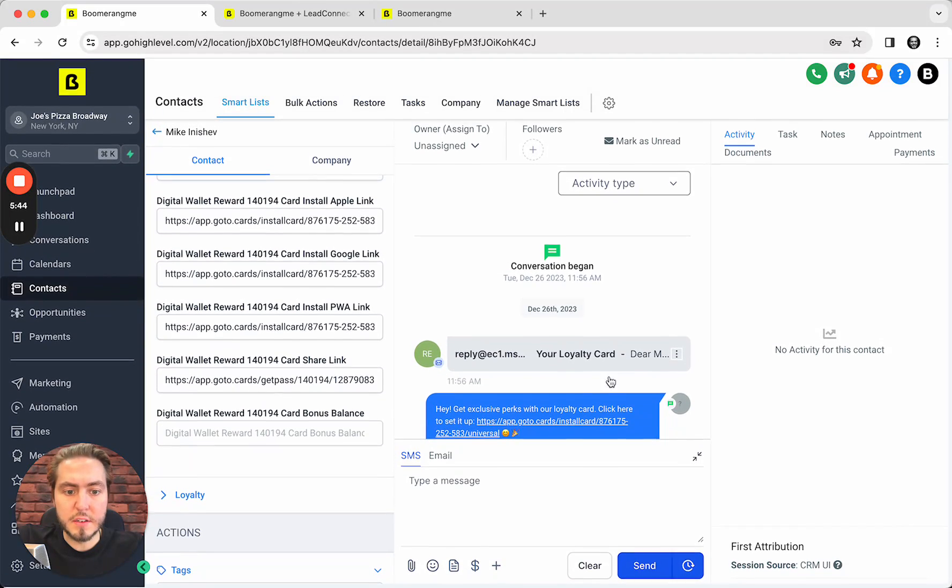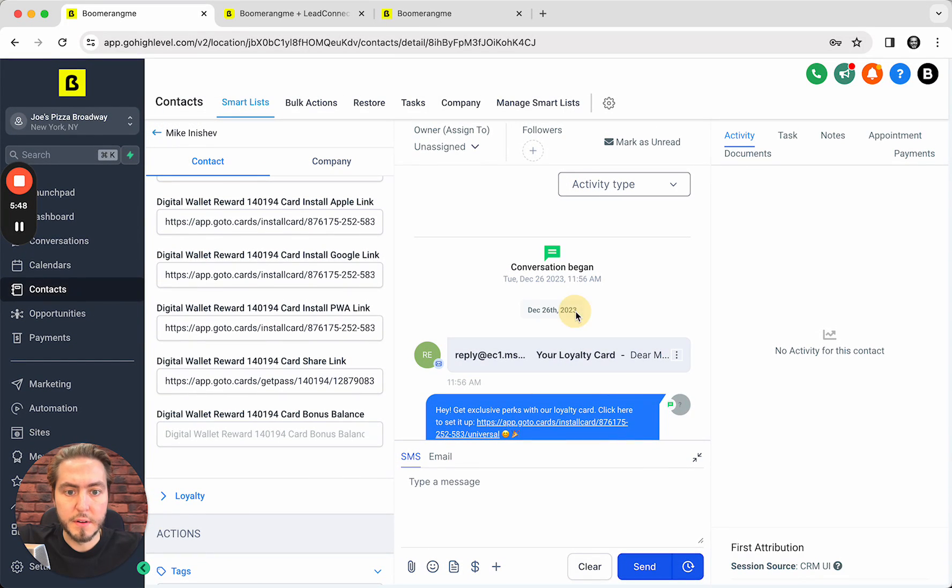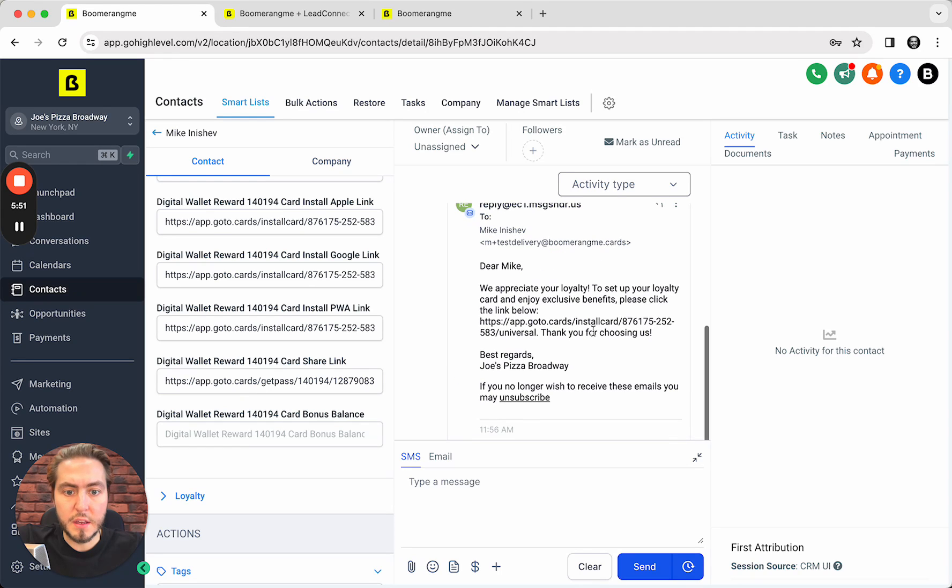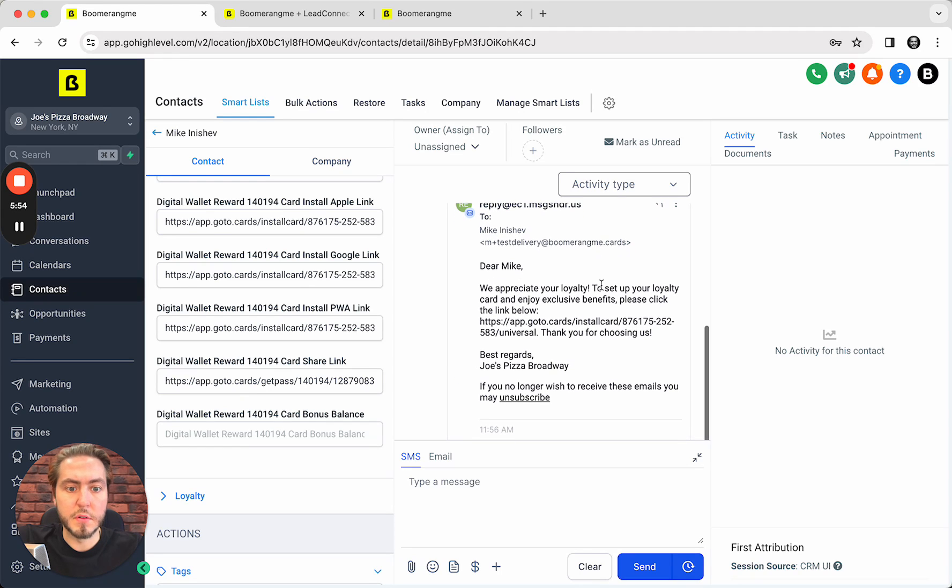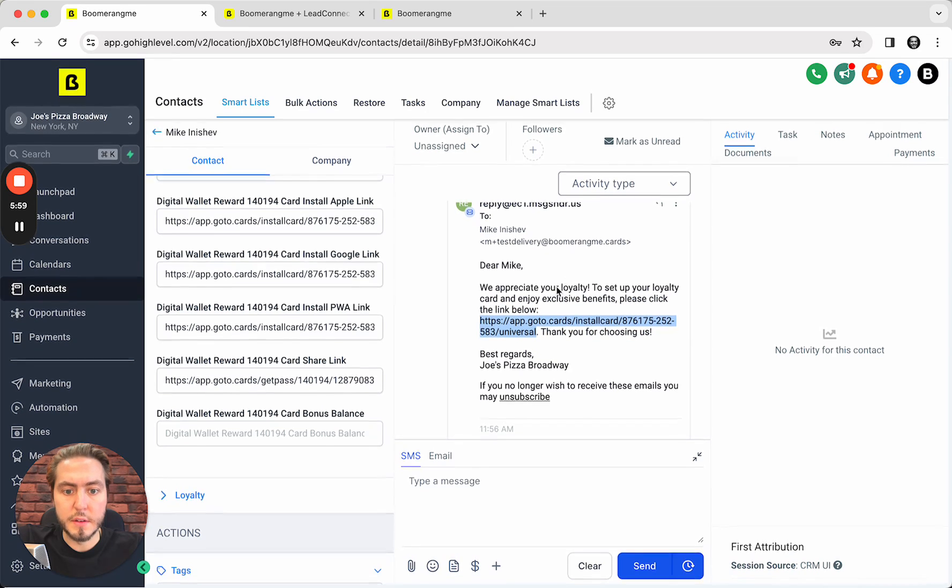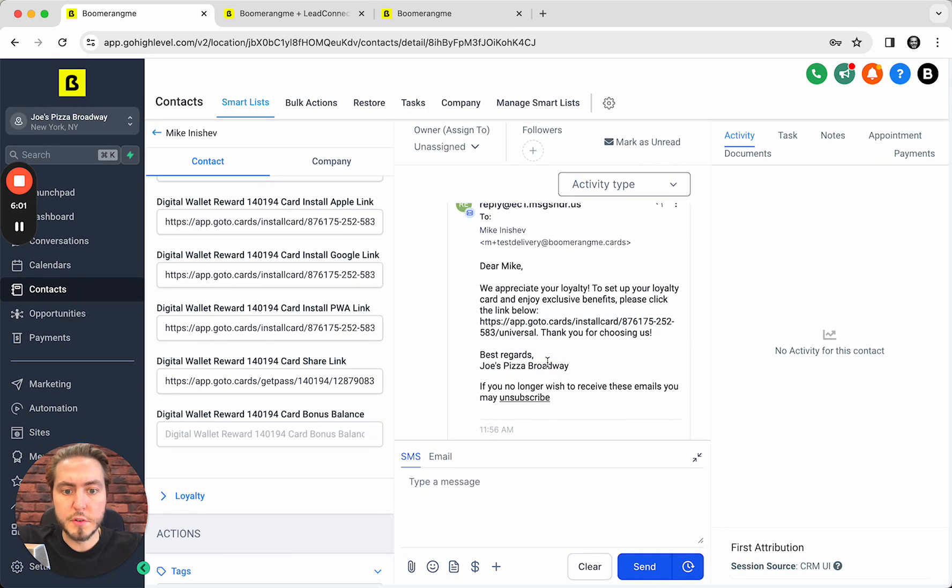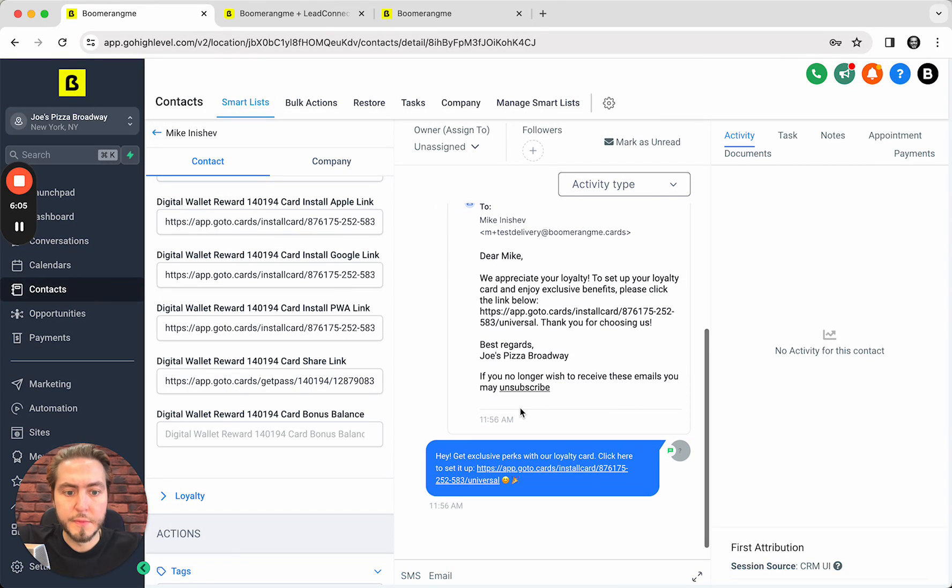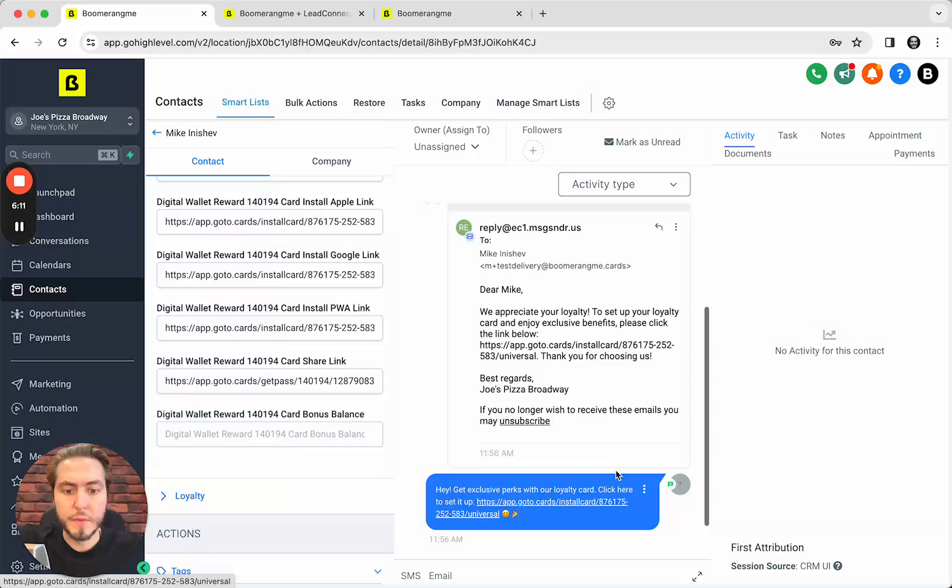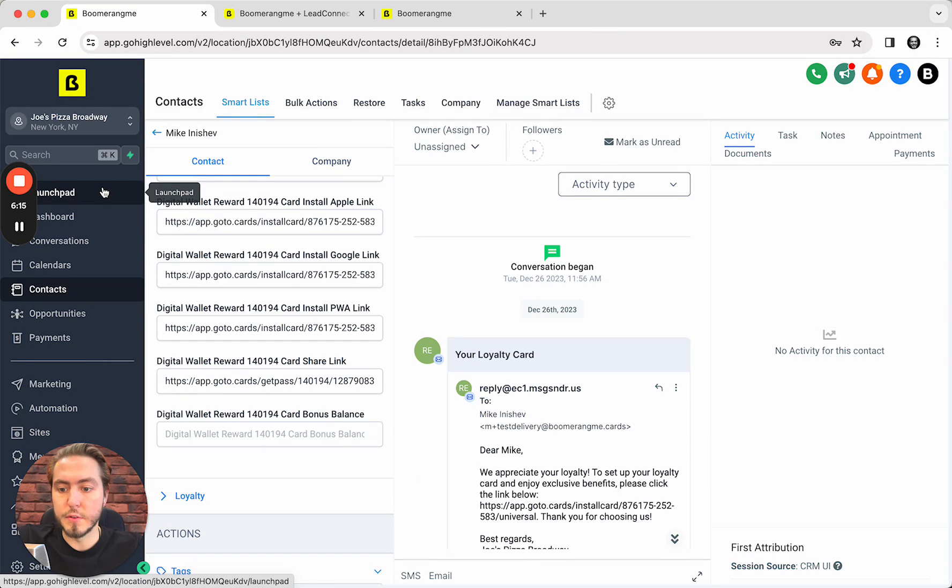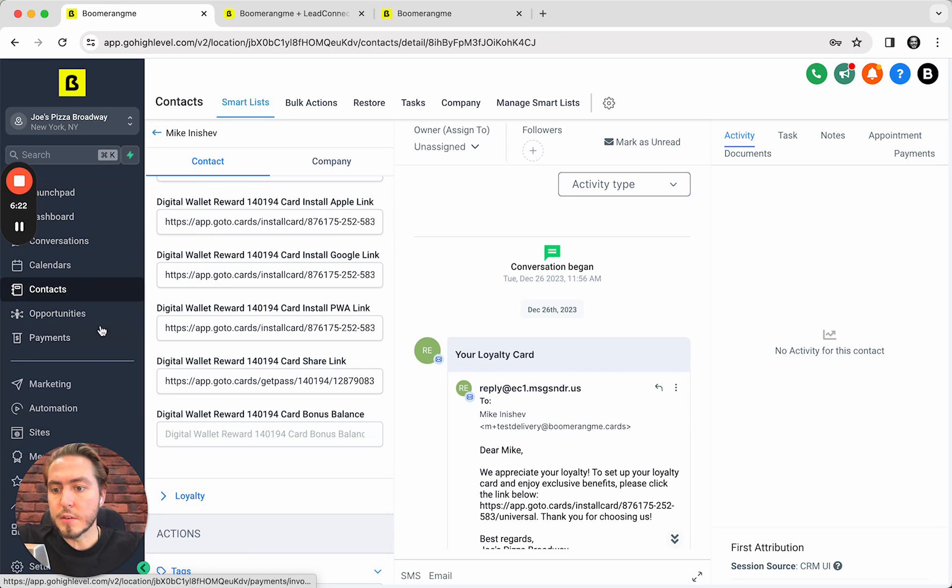As you see, we immediately deliver this loyalty card by text and email to this customer. Our conversation began - we sent an email to this customer: 'Dear Mike, we appreciate your loyalty,' here is your universal link for the card installation, best regards, Joe's Pizza Broadway. You can unsubscribe of course. And also we delivered this card by text message as well, automatically, just simple and easy. You can use this automation anytime, just turn on, and if you want to customize the messaging a little bit.